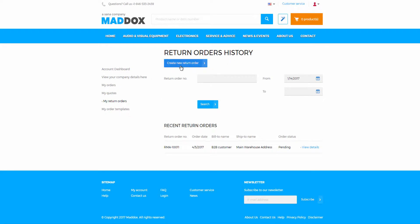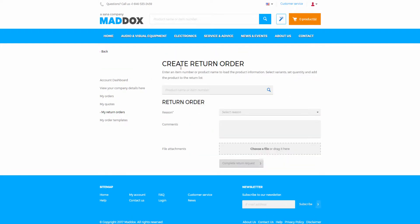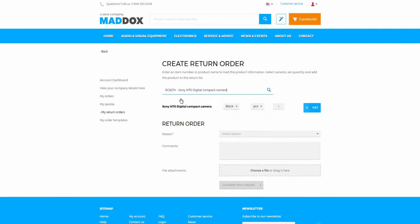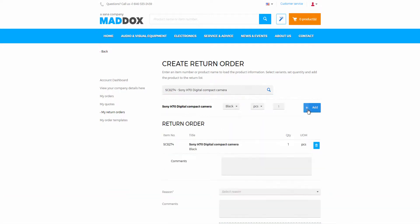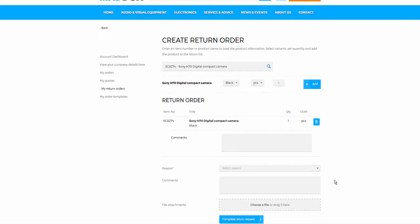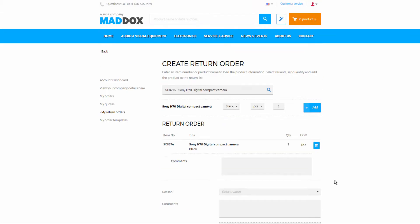Sales document free means that a customer can create a return order which is not connected to any sales document from the My Return Orders page by adding a product or several products to the return order. Such return orders should be checked and processed manually by a sales manager. This option is available to all types of customers.